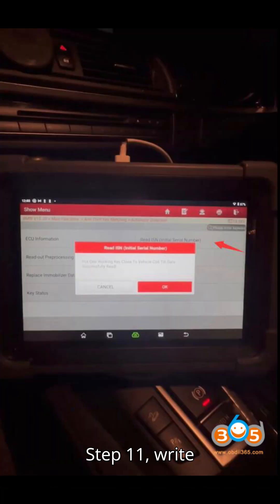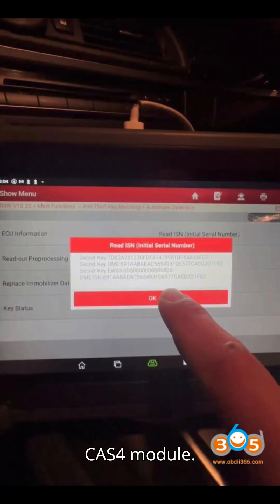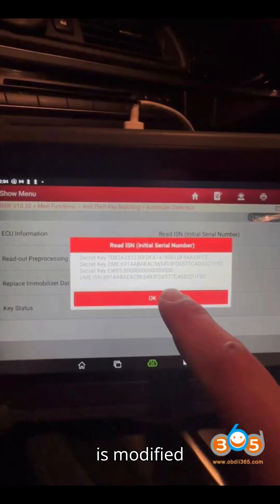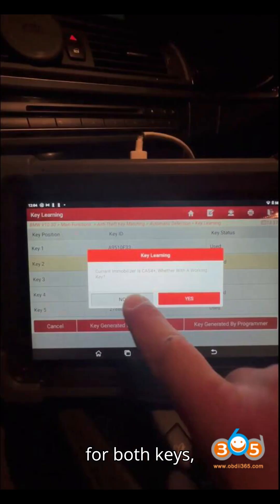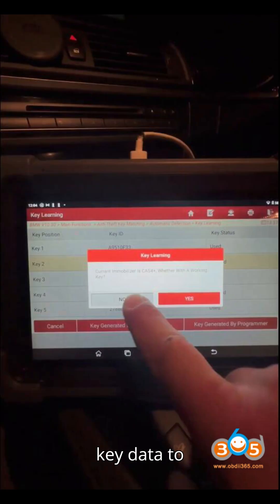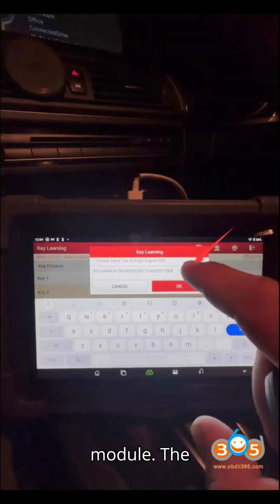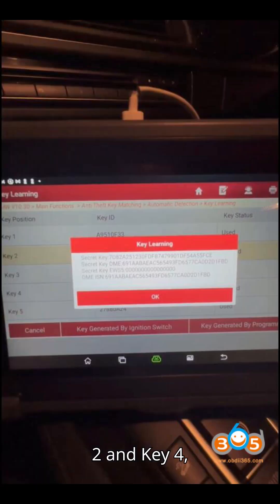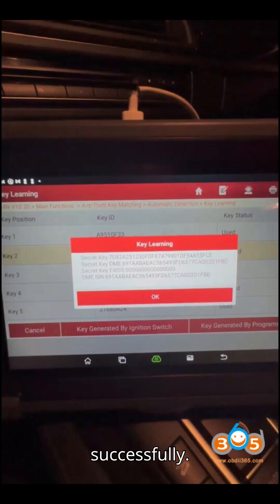Step 11: Write Key Data to CAS4 Module. Once the ISN is modified for both keys, select Write to save the key data to the CAS4 Module. The system will confirm that the keys — Key 2 and Key 4 — have been written successfully.